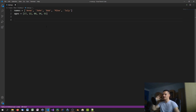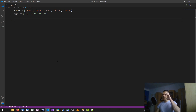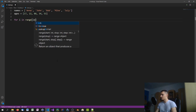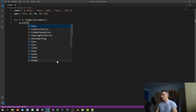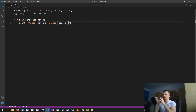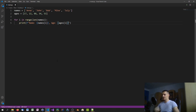Sometimes we want to iterate over both collections at once. In our head, we consider them connected — Anna is 17, John is 22, and so on. One simple way without using zip is to say: 'for i in range(len(names))', then print using an f-string: 'name is names[i]' and 'age is ages[i]'. We use one integer index on both lists, so the name at index zero belongs to the age at index zero, and so on.